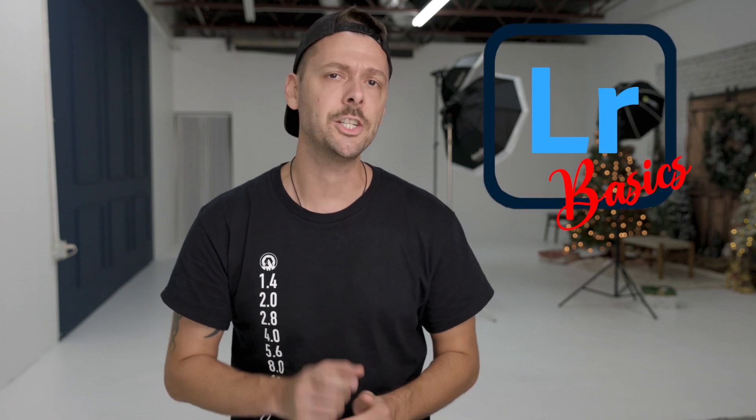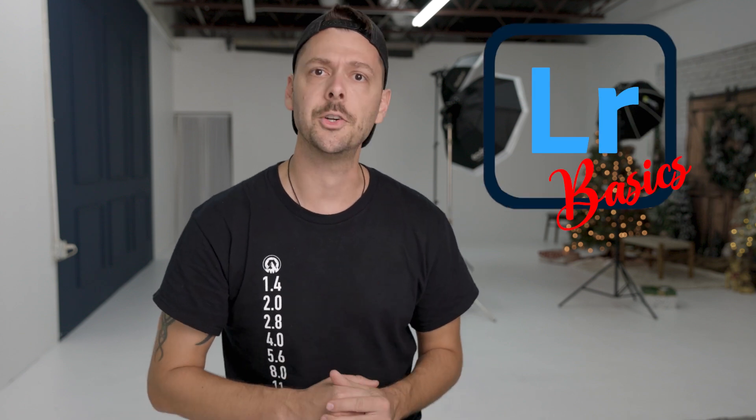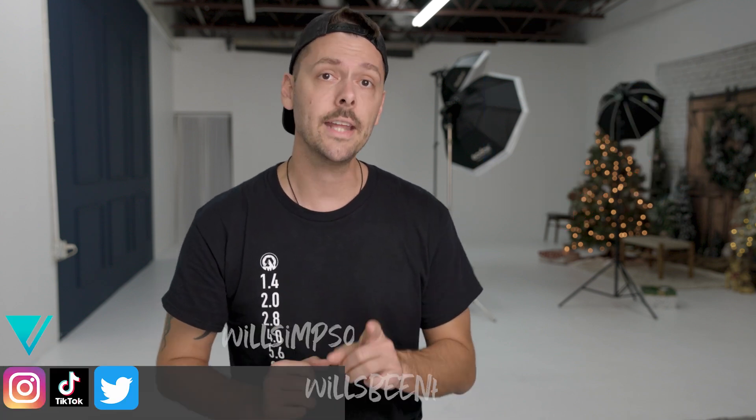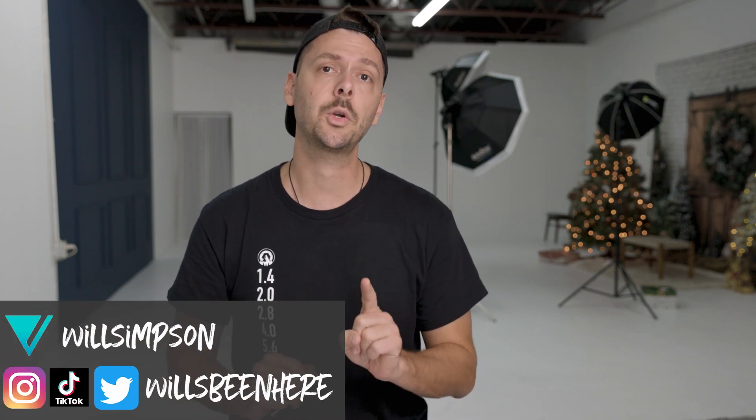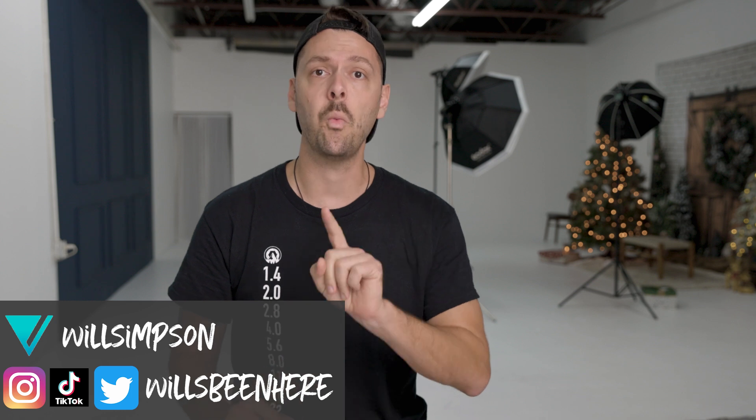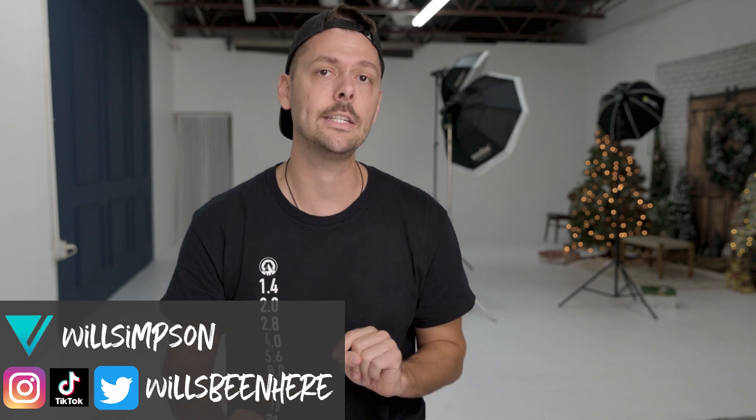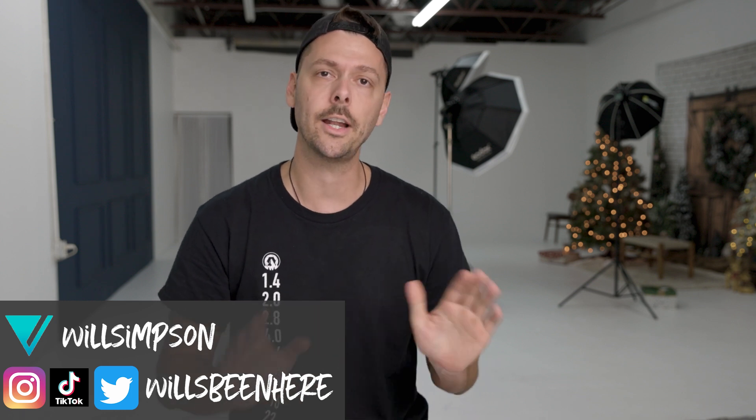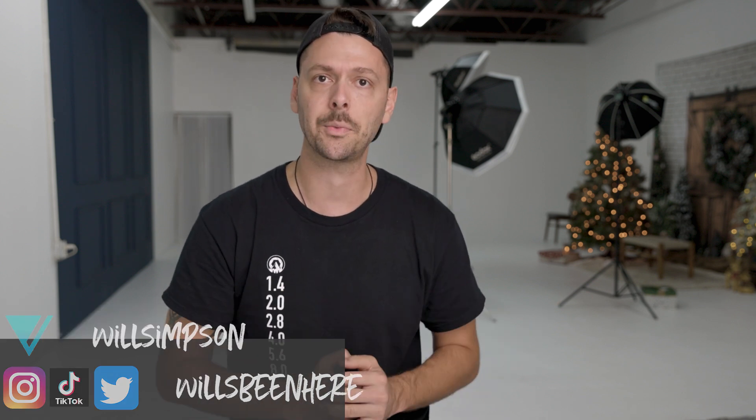My name is Will. Welcome to Lightroom Basics, where we get shit done in under two minutes. Today I'm going to show you how to create perfect whites and blacks in your image and create optimum dynamic range.